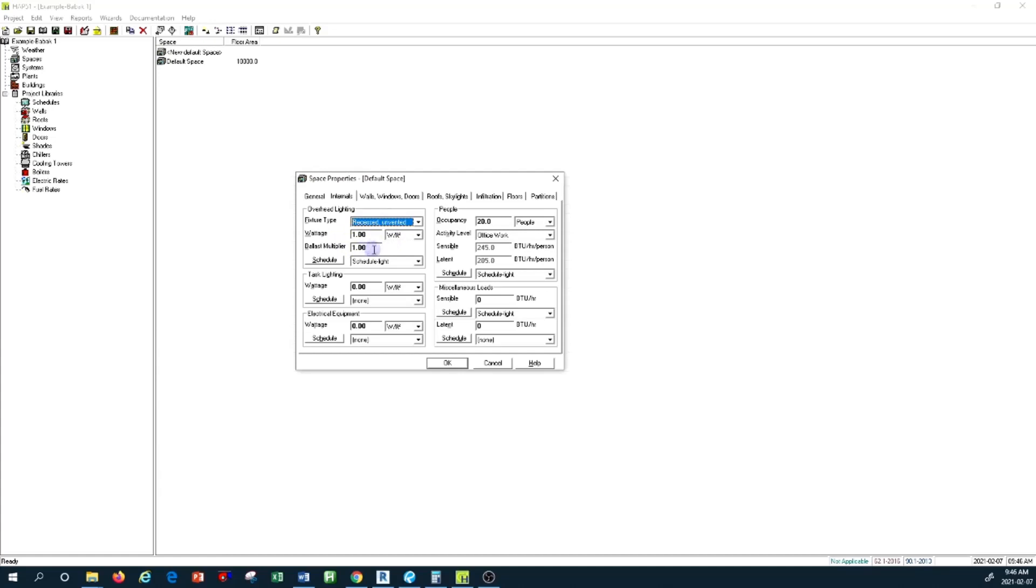For the ballast, I'll leave it at 1 for now. We're saying that the usage is equal, so I'm not changing anything in here.